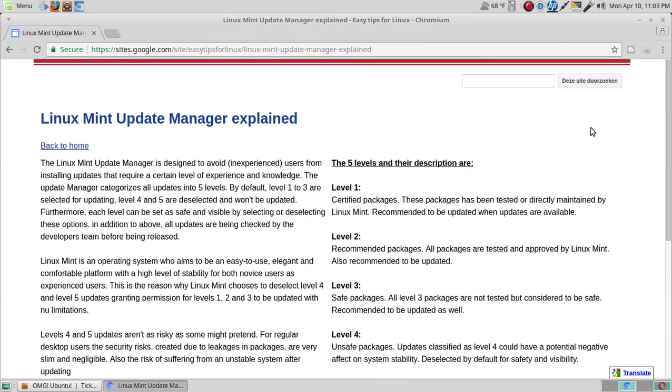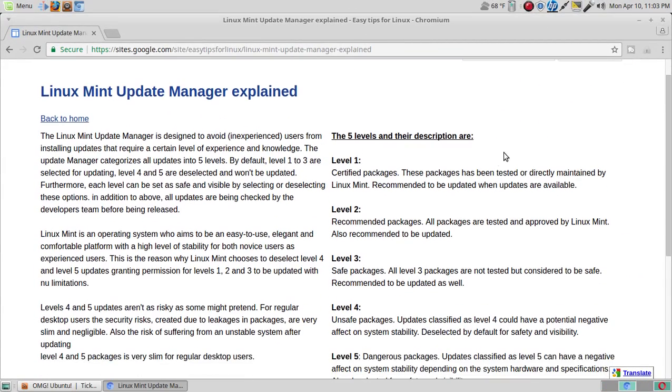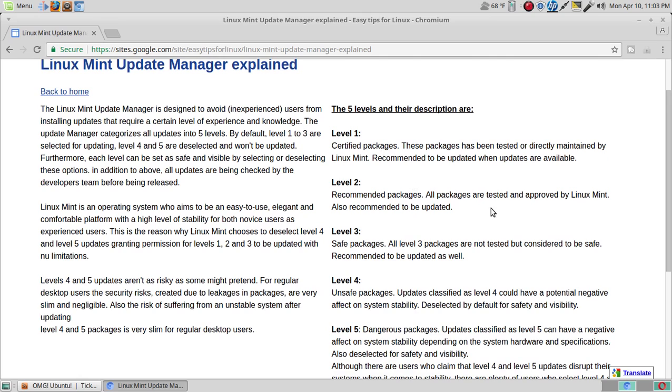Let's talk about the update manager briefly. Level 1 updates are certified packages that have been tested or directly maintained by Linux Mint, recommended to be updated when updates are available. Level 2 recommended packages are all tested and approved by Linux Mint, also recommended to be updated. Level 3 safe packages are not tested but considered to be safe, recommended to be updated as well.